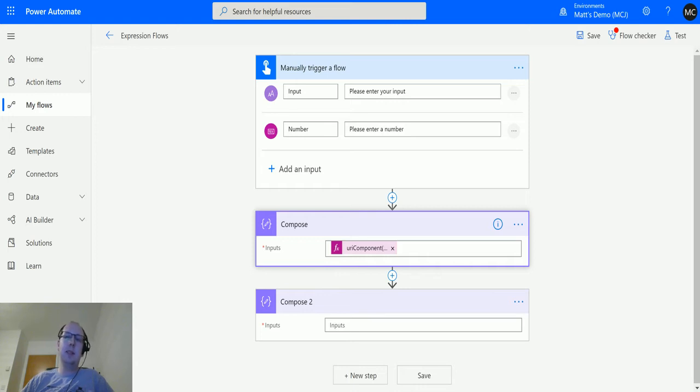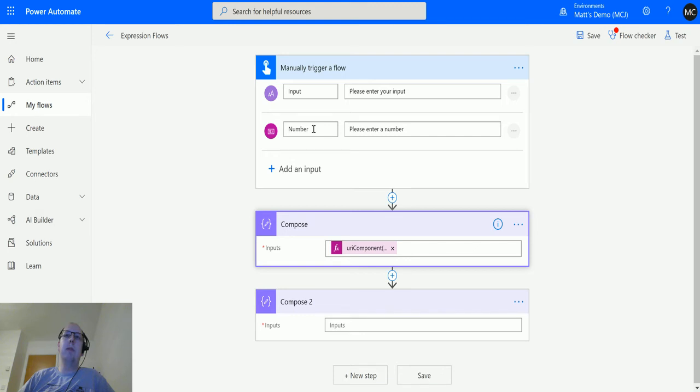So let's take a look at it. I have a manual trigger flow here and I've got two inputs: a text input and a number input. Ignore the number input for now and just focus on the text input.